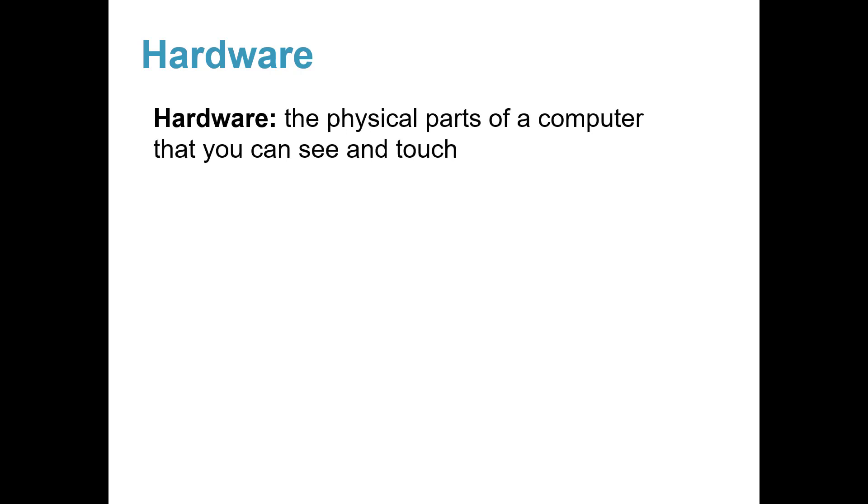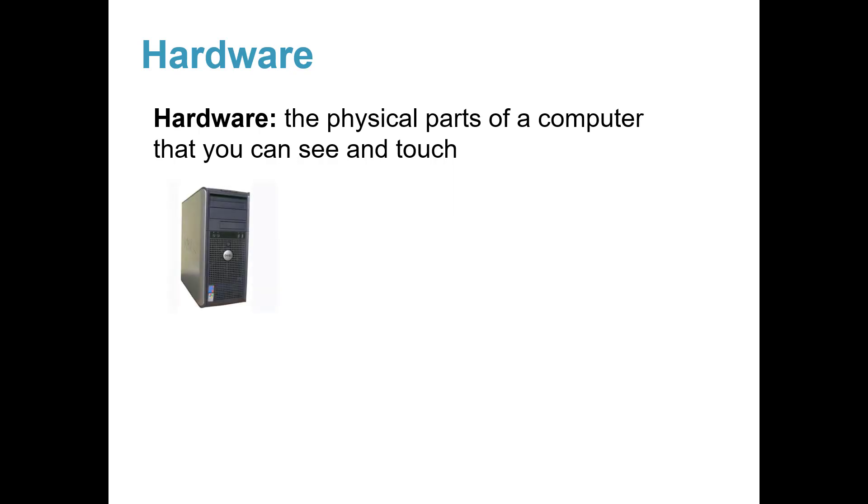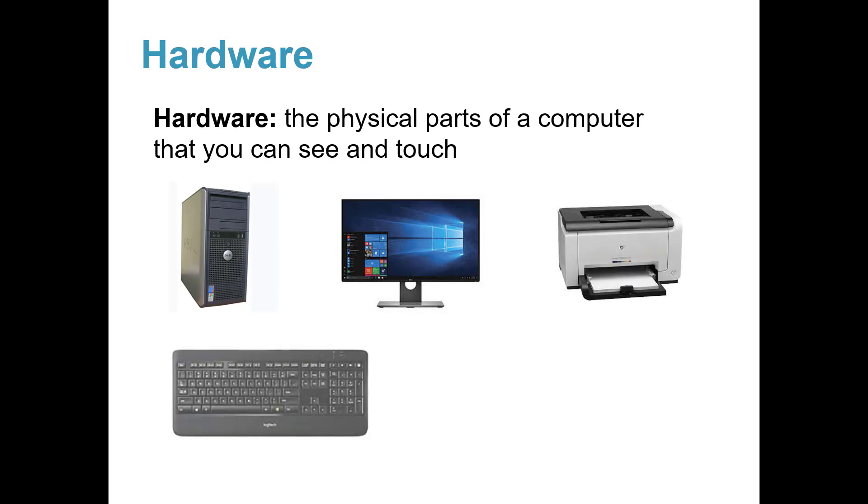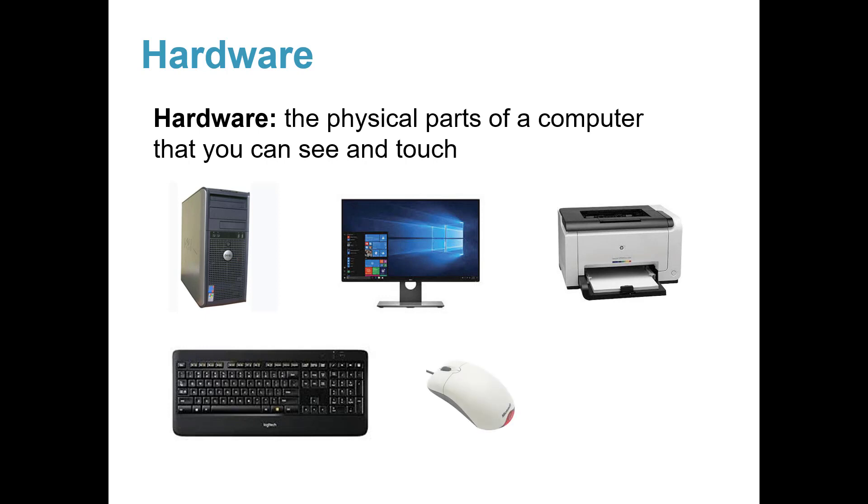Hardware is the physical parts of a computer that you can see and touch. Examples are a computer cabinet, monitor, printer, keyboard, mouse, speakers.